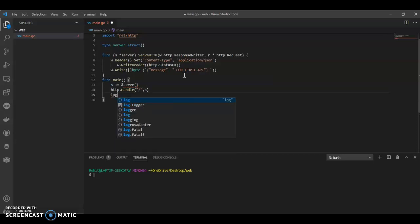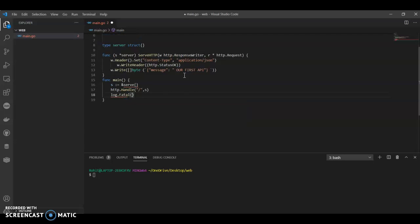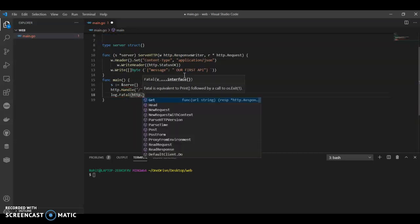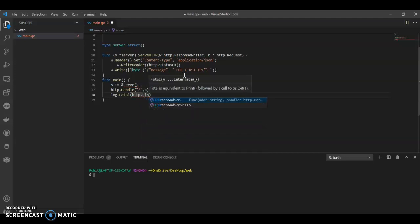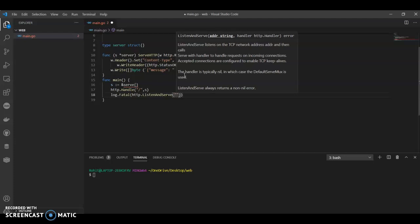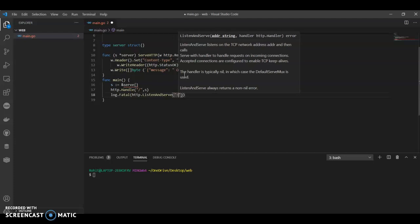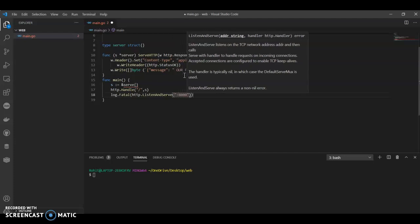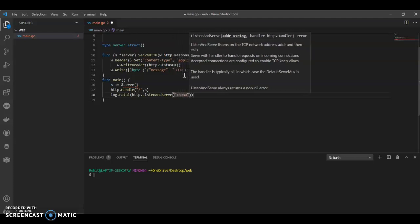And log, just print our http. Listen and serve. Now you can call whatever port you want, I usually call 8080, or you can call whatever port you want.